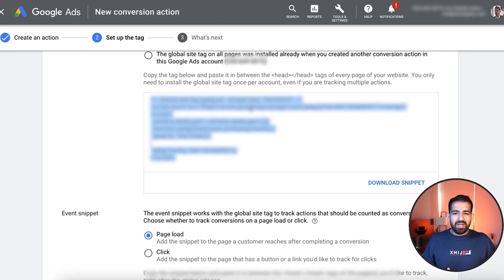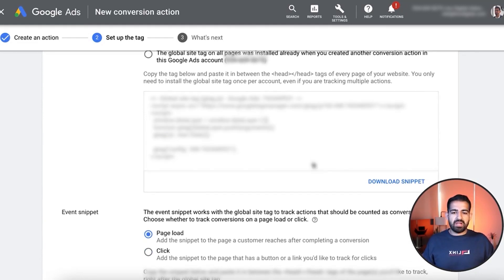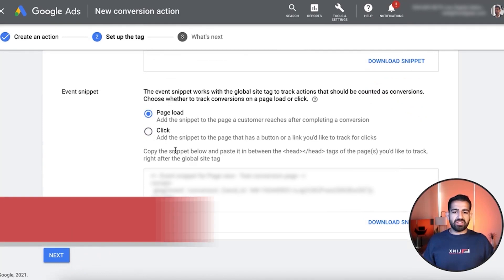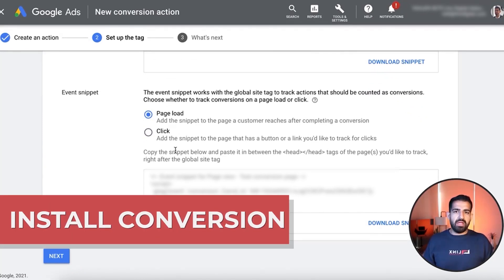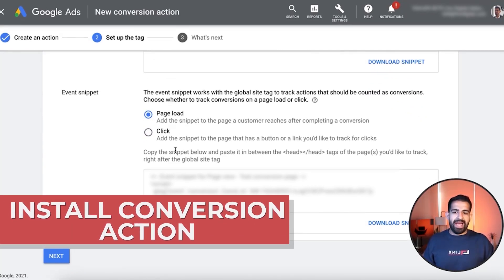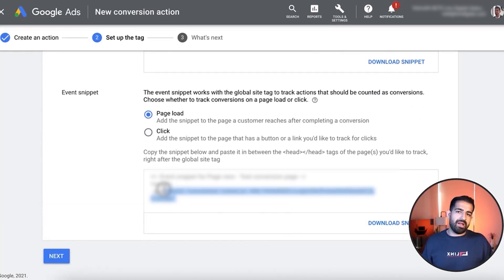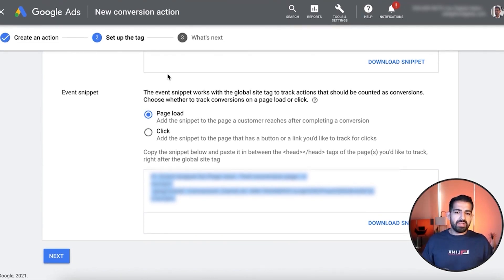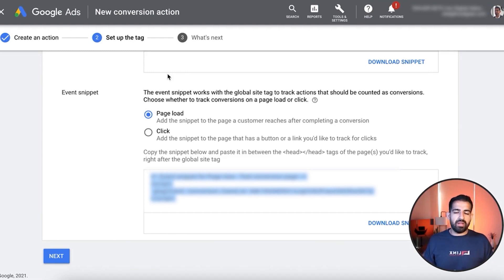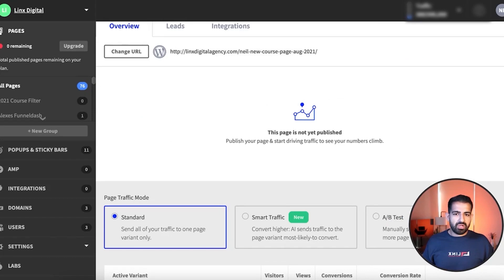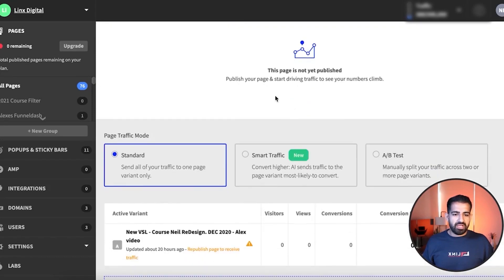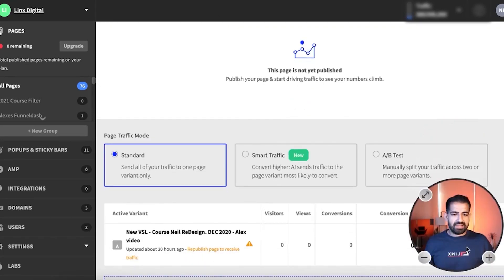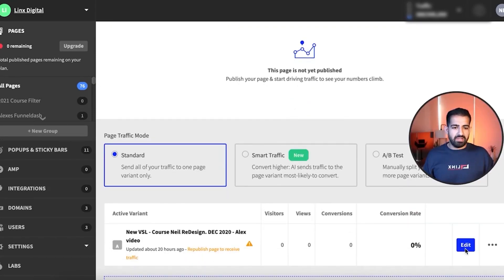Now that we have the site tag installed, what we can do is go in and actually install the conversion action. This is going to let Google AdWords know when the conversion fired. So you want to basically come down here, grab this, and you're going to install this on the page itself, the page wherever you want the conversion action to be recorded. So we'll just go into a sample page here and I'll show you exactly how to do it.